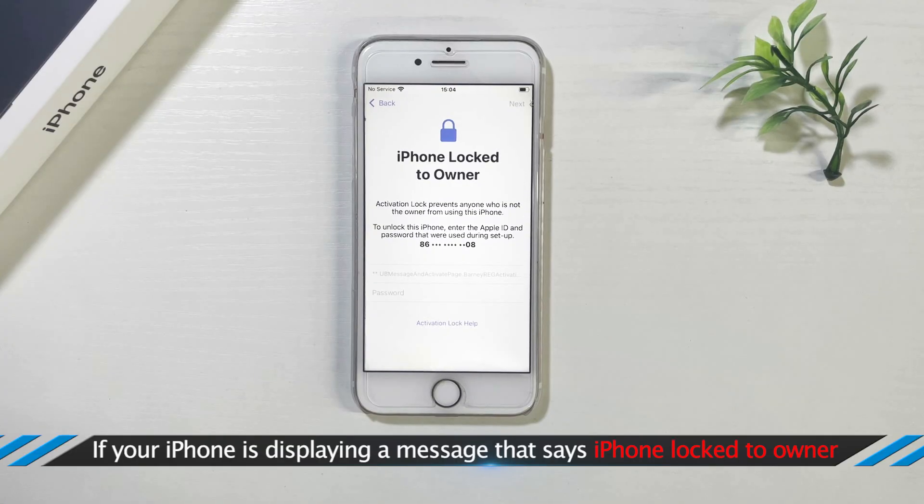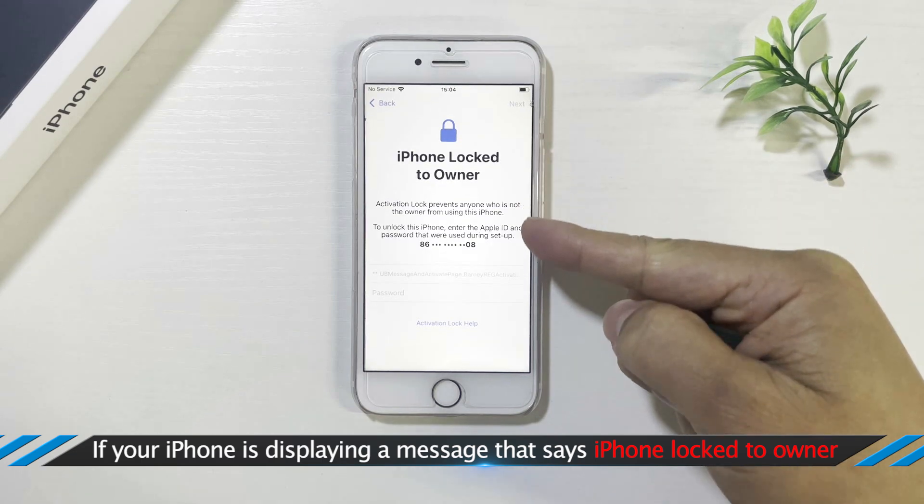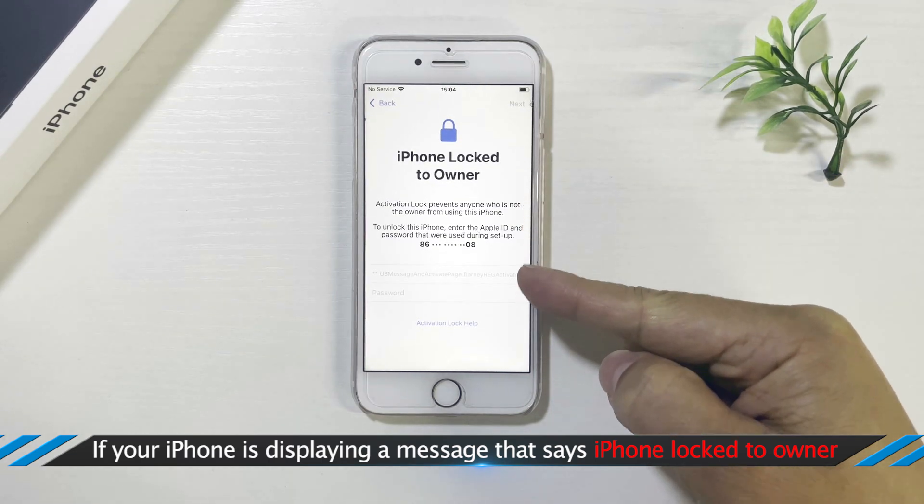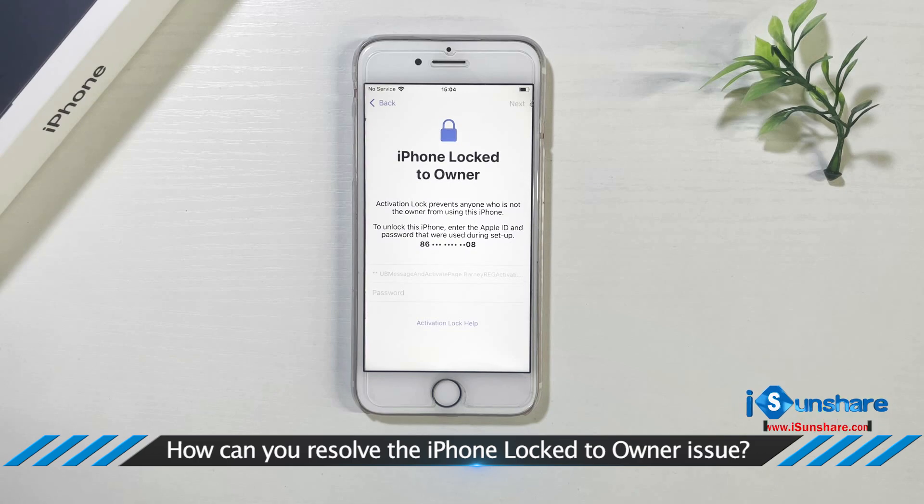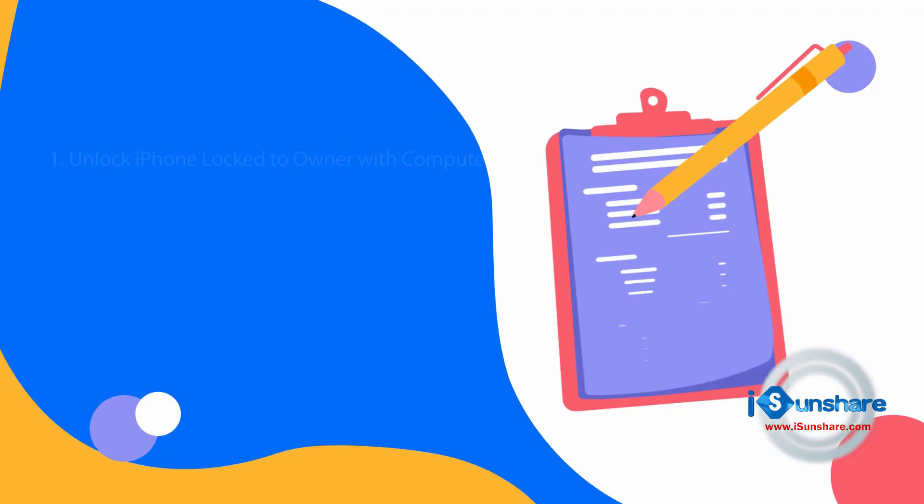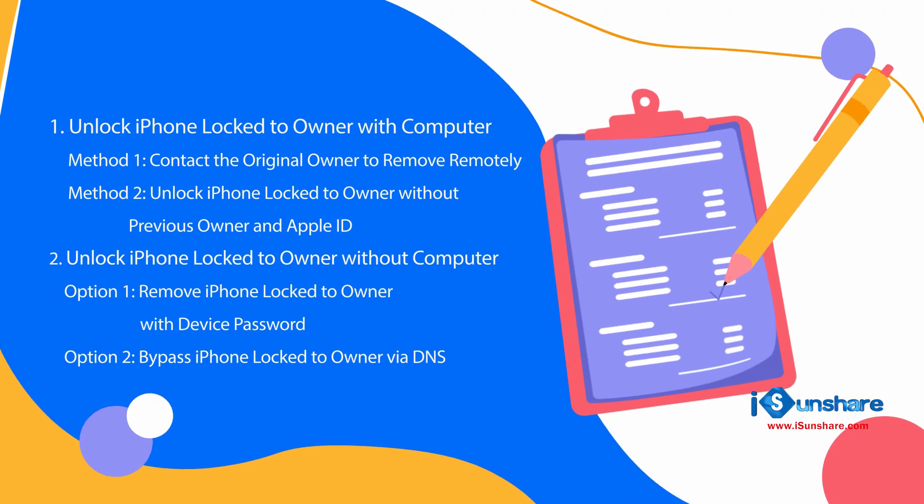If your iPhone shows an iPhone lock to owner screen, how can you get rid of this screen? You can learn effective methods here.